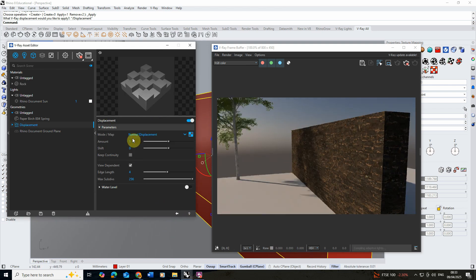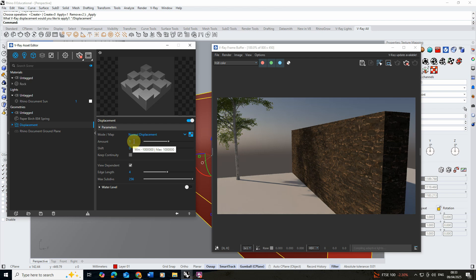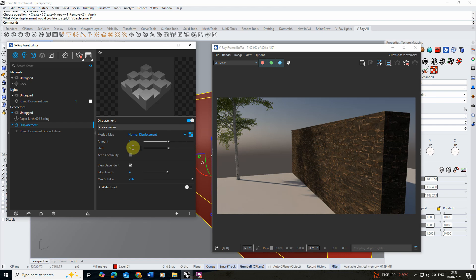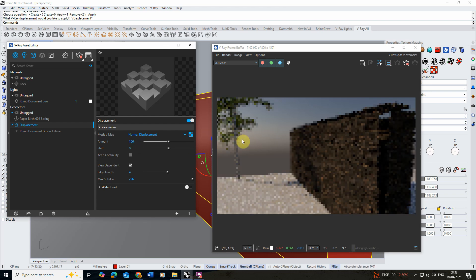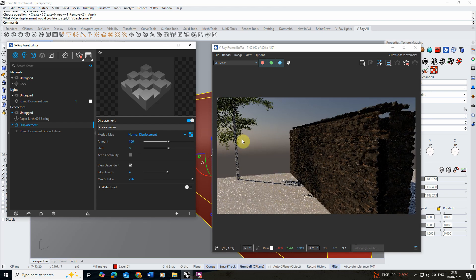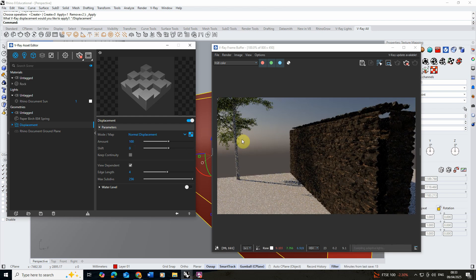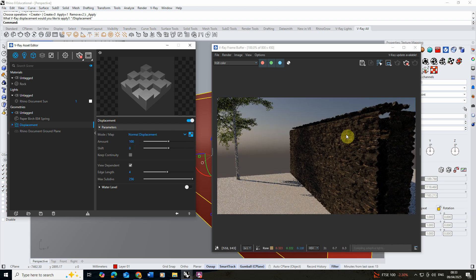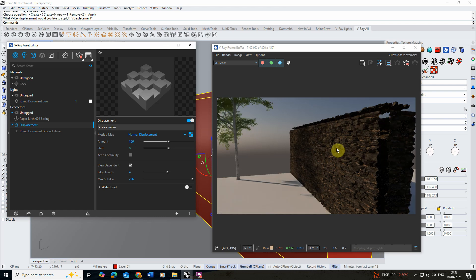This is all based upon the amount of our displacement and this is linked to the units you're using. I'm using millimeters so at the moment it's displacing by one millimeter which is so small we can't really see it. But if I up that to let's say 100 millimeters and hit enter you'll see that's really starting to push and pull the surface of the geometry.